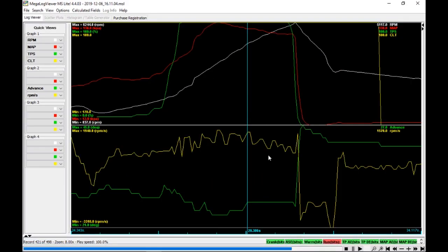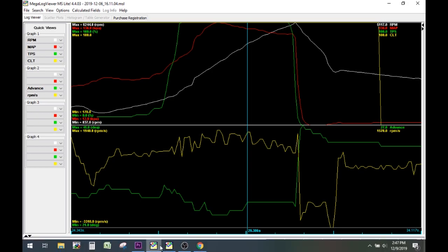But then what you're able to do is kind of pull up your data logs, compare the two, start finding out where things are. A couple of things I want to call out. So just because you made more power at, let's say, 27 degrees advance and very little boost, doesn't necessarily mean that's where you need to be.